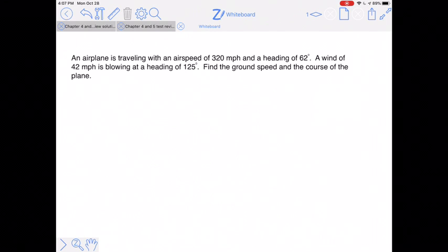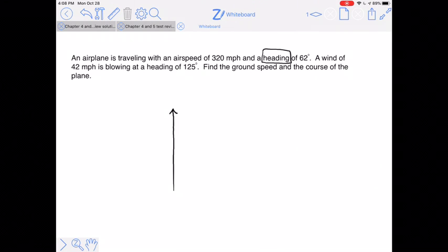Hello everyone. I wanted to take a few minutes and talk about some of the application problems for vectors in section 4.3 that we didn't quite have time to cover in class. This first one talks about headings and courses — pilots, captains, and others can make use of trigonometry to find their heading or course. Specifically, headings are angular measurements in relation to north, which is considered zero degrees.